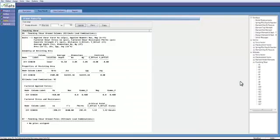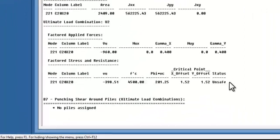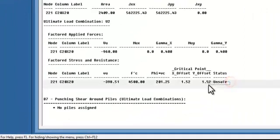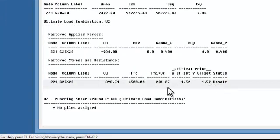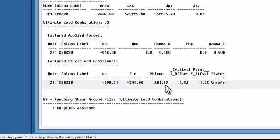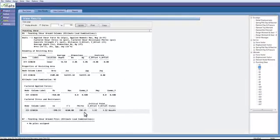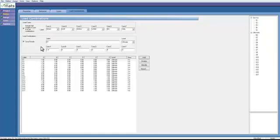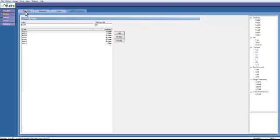So let's go back, look at the U2 again. We see that the punching shear is unsafe. Our shear, our punching shear resistance is not adequate to resist the shear being generated.